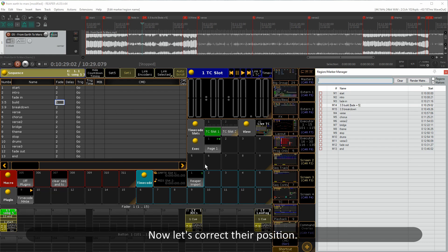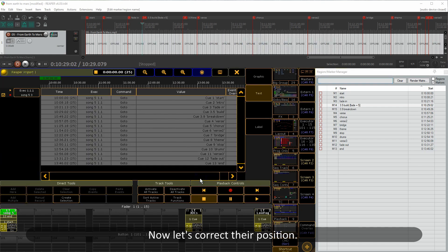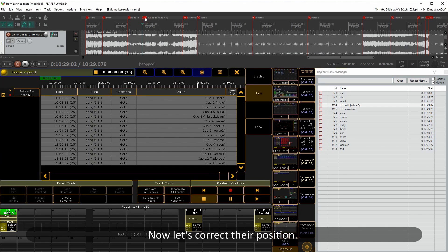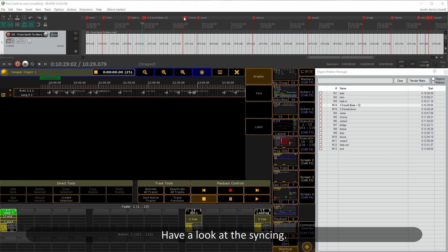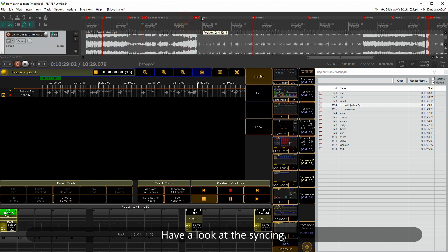Now that we've done that, let's correct their position. Have a look at the syncing — there it is.